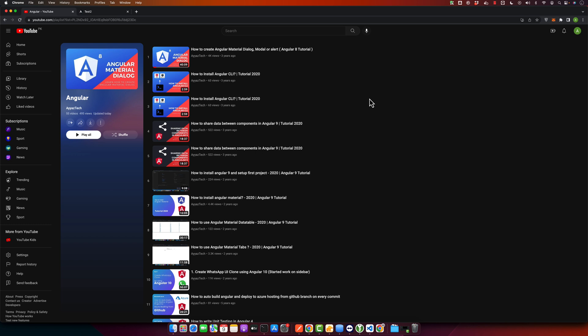Today's method will utilize a service called EmailJS, which essentially lets you send email directly from your JavaScript code without the need for a server. We're going to connect this service with our Angular project. So let's get started. The first step is to create an account on EmailJS.